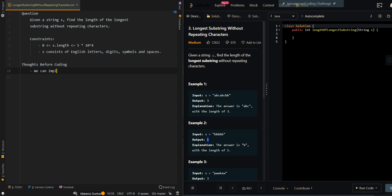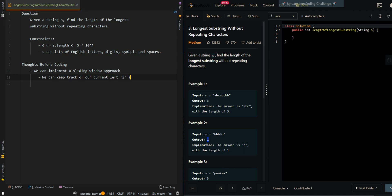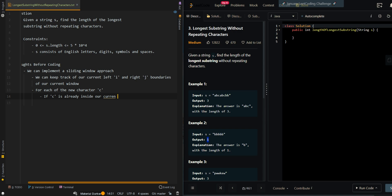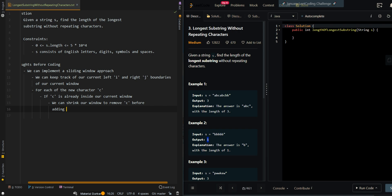Now let's go over our thought process. We can implement a sliding window approach. We can keep track of our current left and right boundaries of our current window. Then for each new character c, if c is already inside our current window, we can shrink our window to remove c before adding c to our window. We will want to pick the window with the longest length.